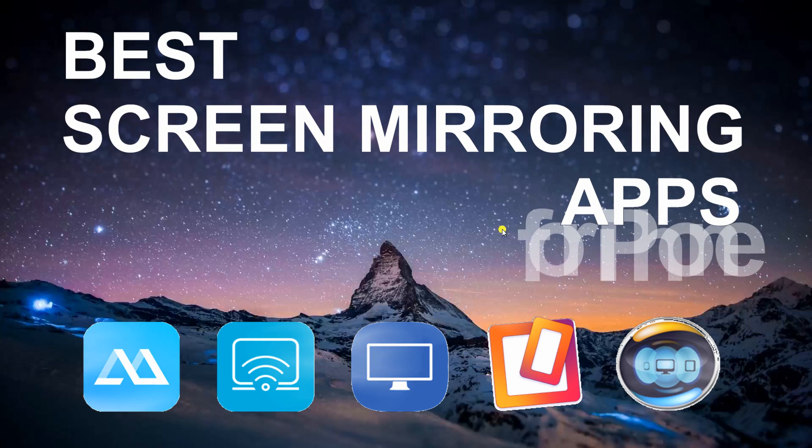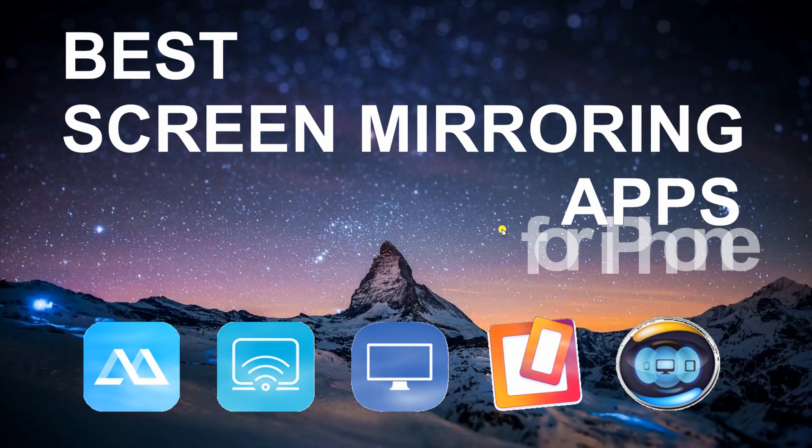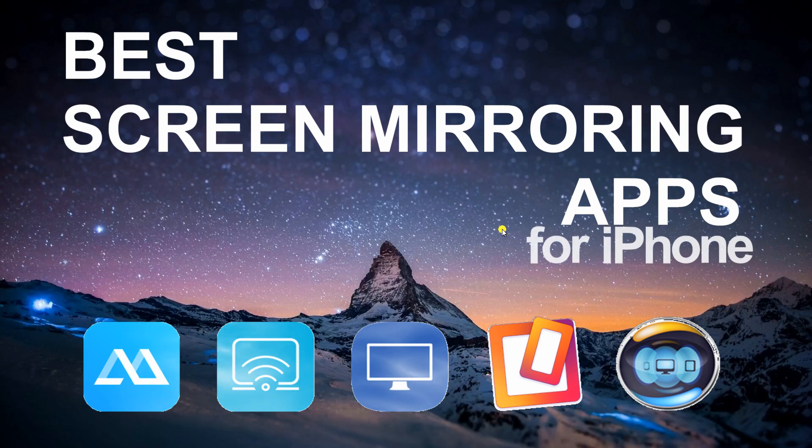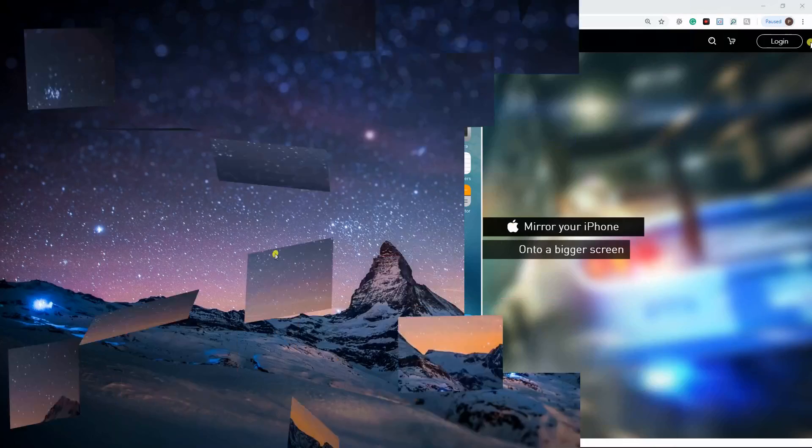Hi guys! Today, I'll be showing you best screen mirroring apps for iPhone.